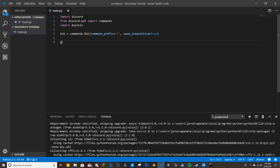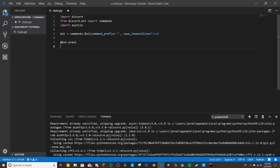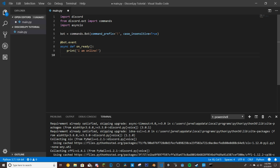Now we'll do @bot.event, then async def on_ready. This runs code when the bot turns on and is ready. Inside it we're going to print 'I am online,' which will print to the console once we start the bot.